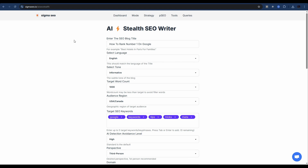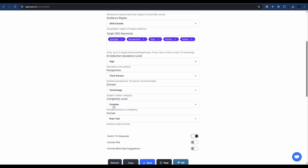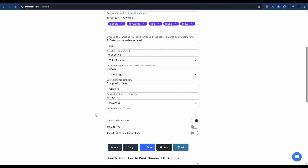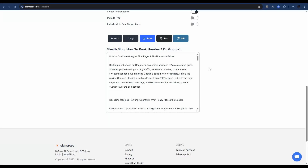Let's take a look at a basic blog and how it ranks in terms of AI detection, then we'll jump into how to do this at scale. Once you're in Sigma, go to stealth mode under the mode menu. I've just generated an article — 'How to rank number one on Google.' You can add in your target SEO keywords, set the AI detection avoidance level to high, use third-person perspective, select an appropriate domain, and set complexity to complex, which helps with AI detection avoidance.